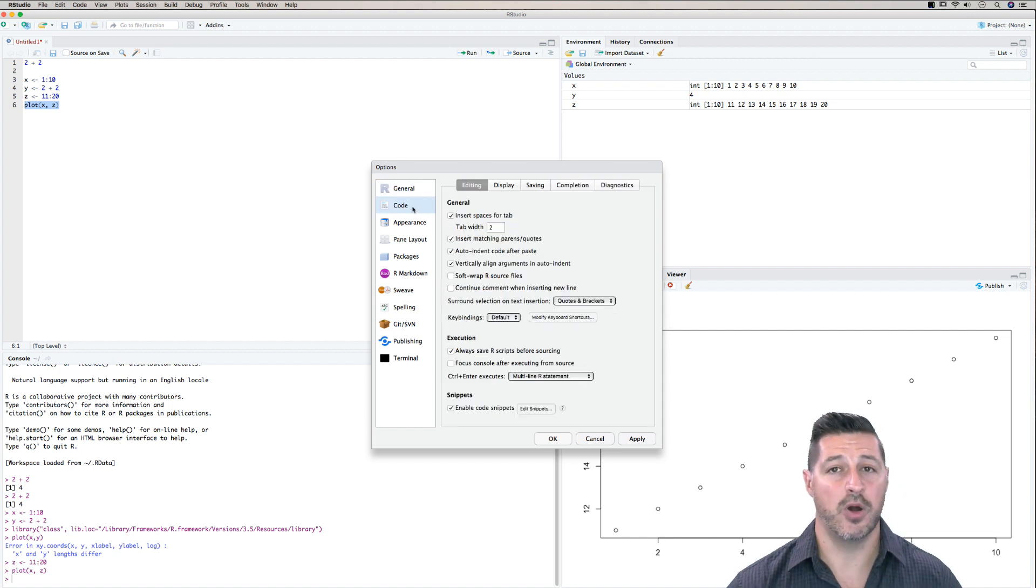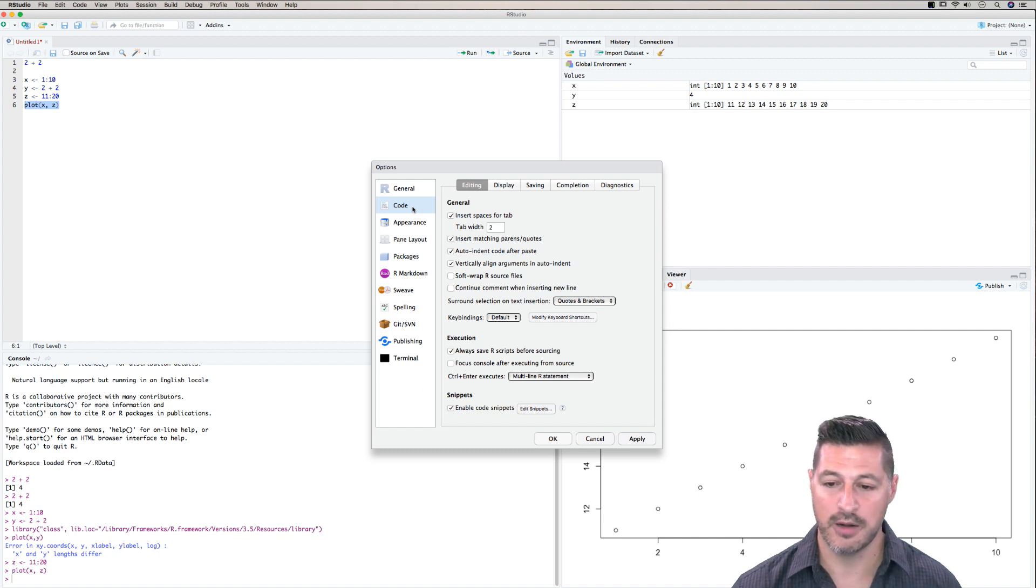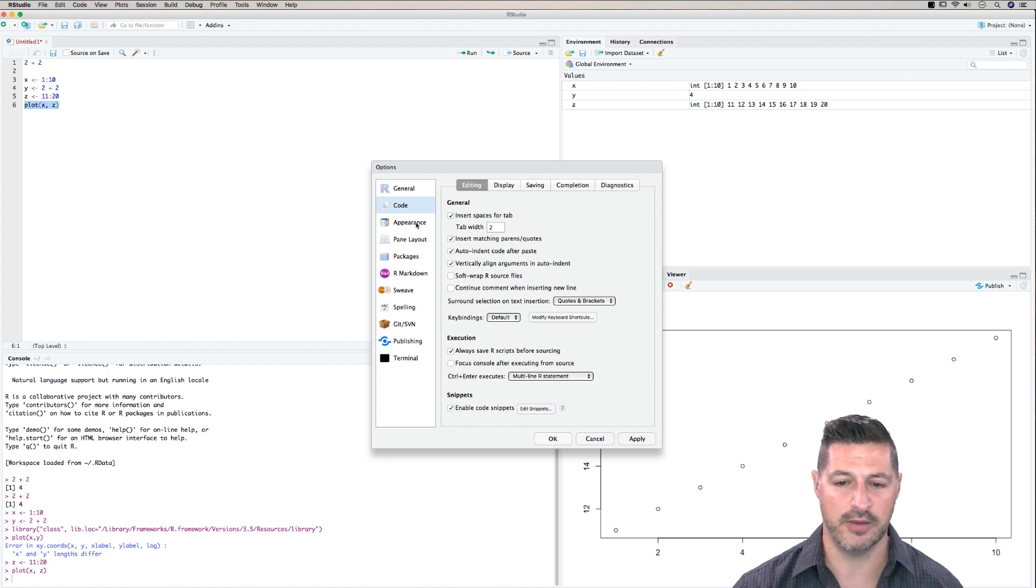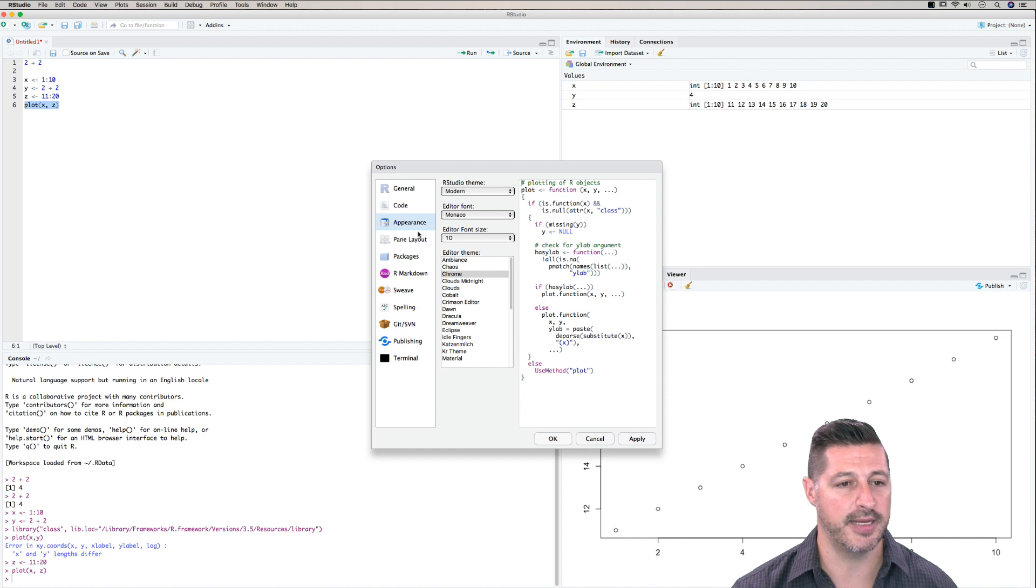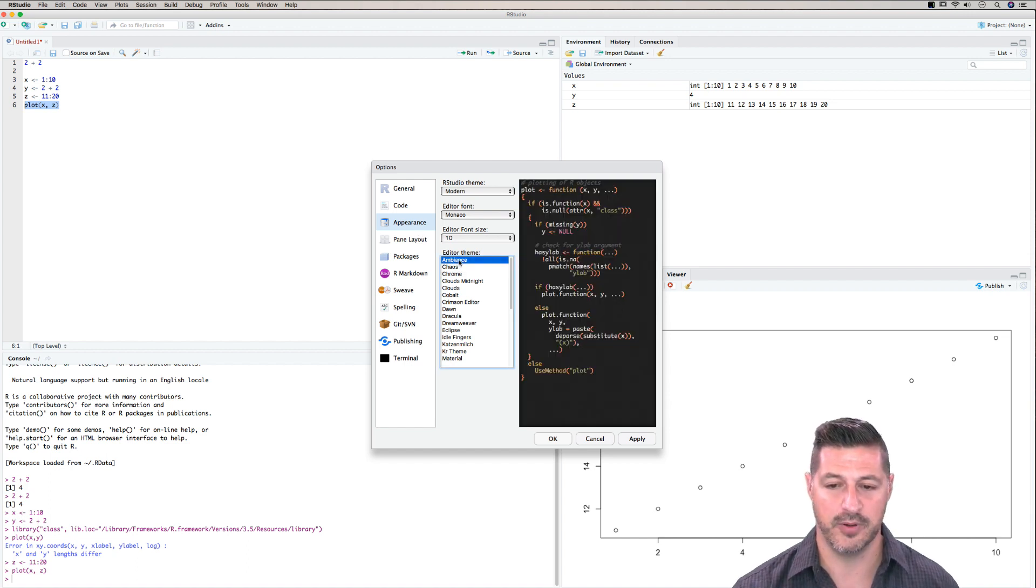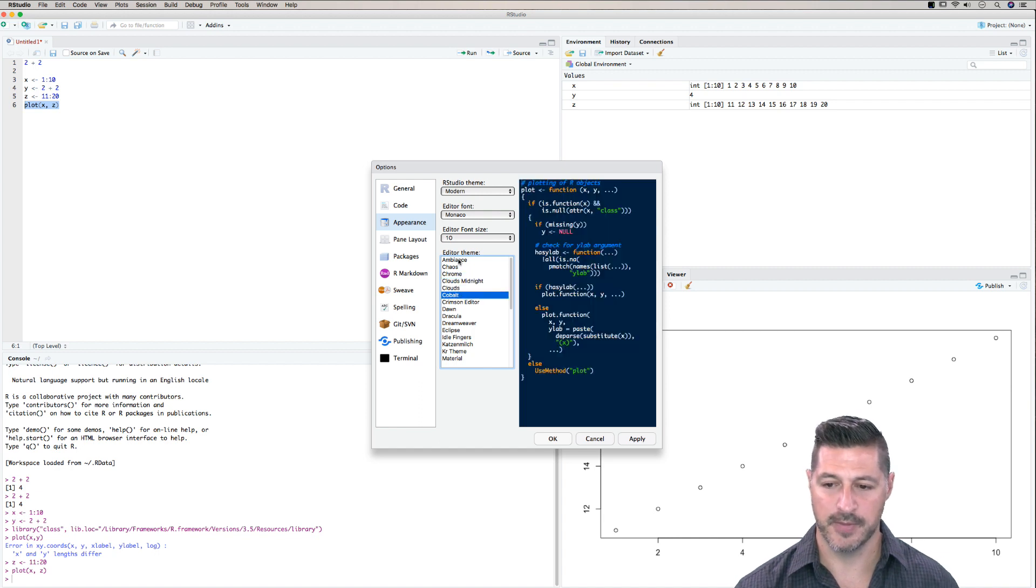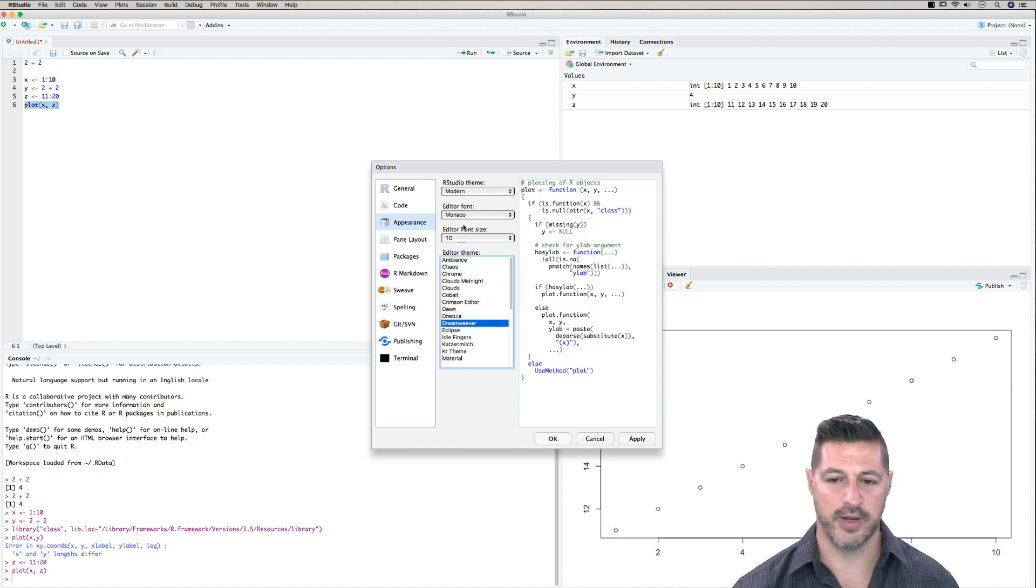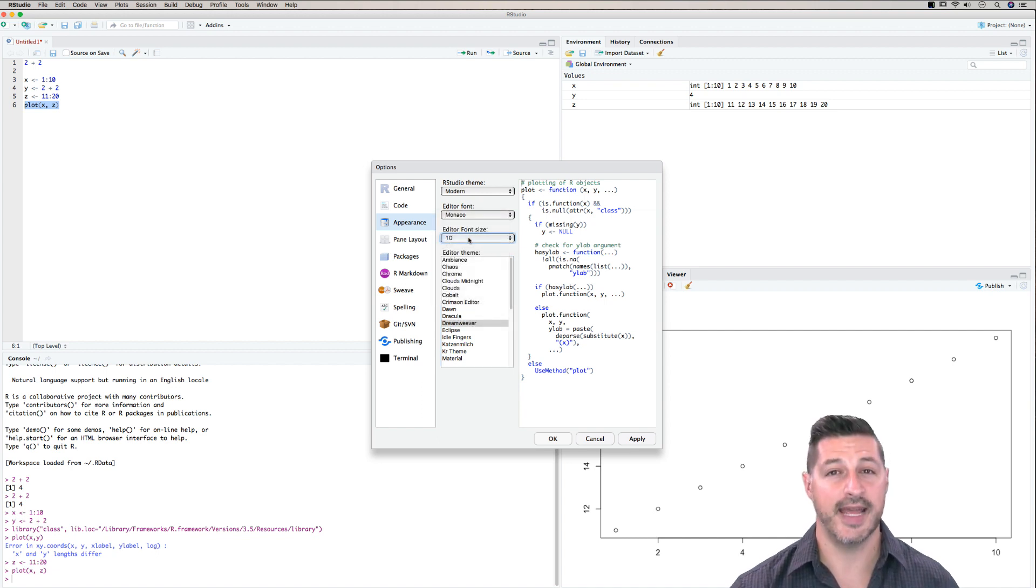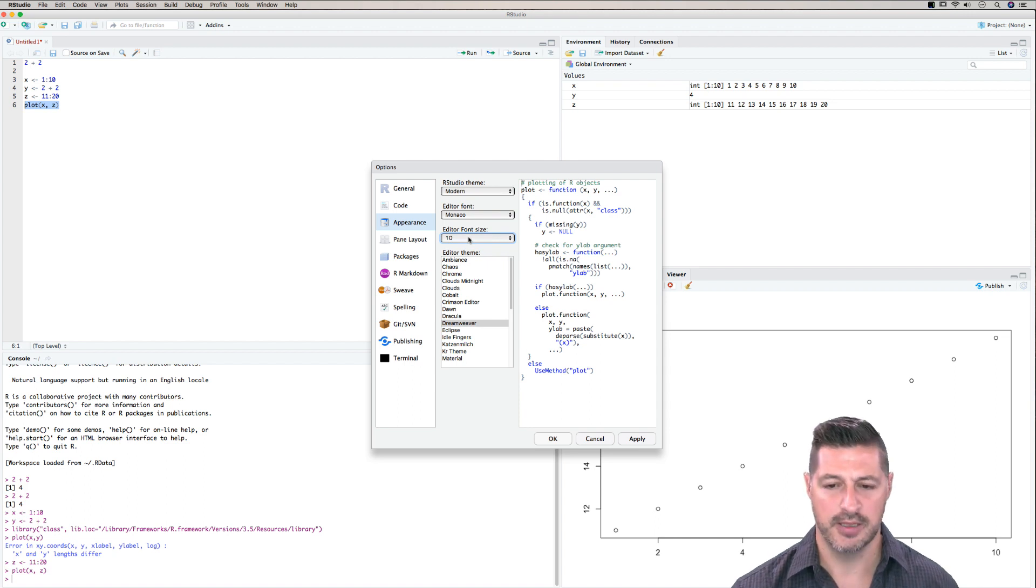So the next tab is code, and here we can make some personal changes in terms of how the code looks in using R. Once again, I don't necessarily make any changes, I just keep it as the default. Here is the appearance. So here with the appearance, we can actually make things look a little bit different. So if we look on the editor theme as an example, we can change it to different colors, however you see fit. So we have different colors here. We can also change the font size. So we can make the font larger or smaller. Once again, I generally like to keep this pretty much the same as the default.